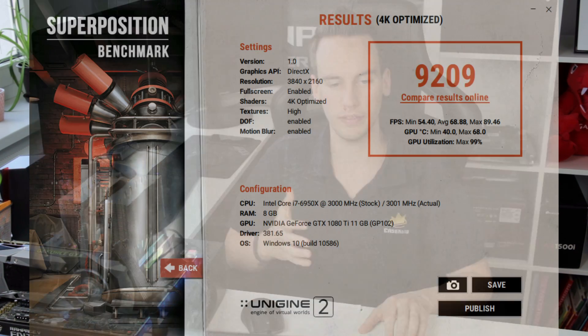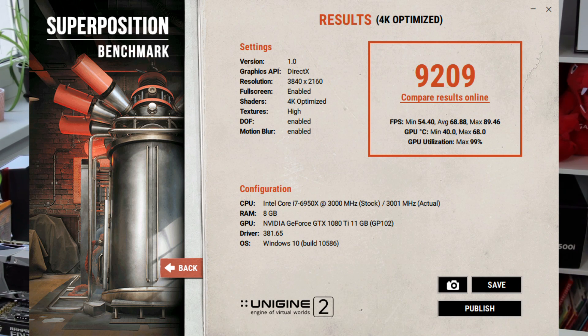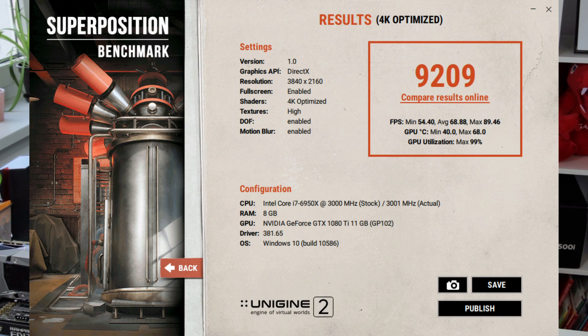Using the adjusted fan curve and also running the power limit at the max I managed to get 9200 points in the Superposition benchmark and increase minimum and average FPS again by around 1 FPS. So we are now at around 5% to 6% performance boost just by adjusting the power limit to 120% and also adjusting the fan curve manually.